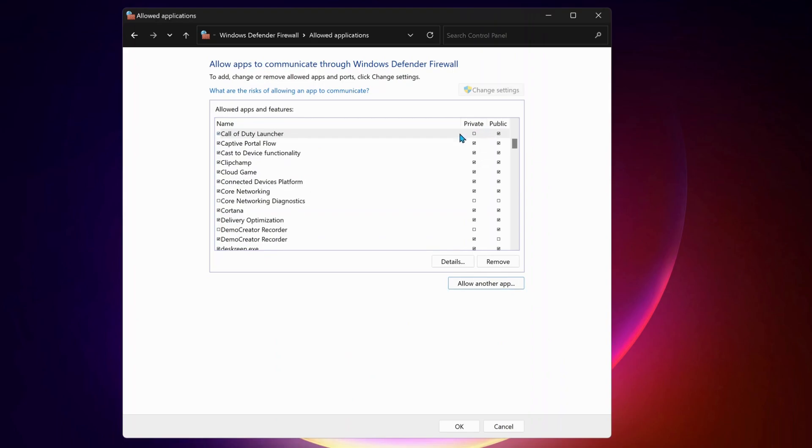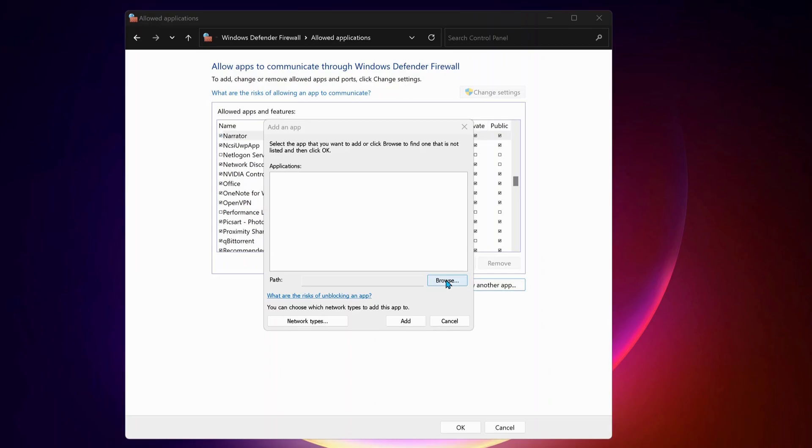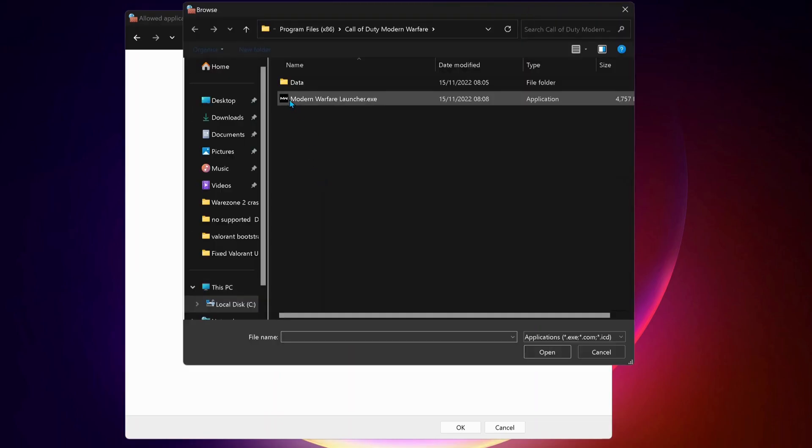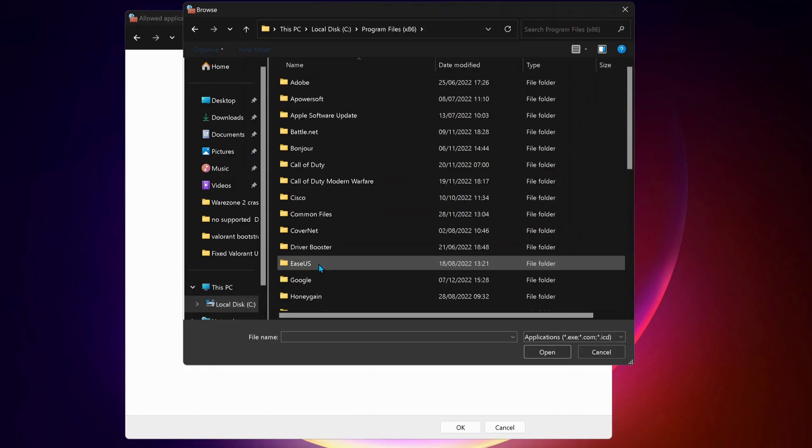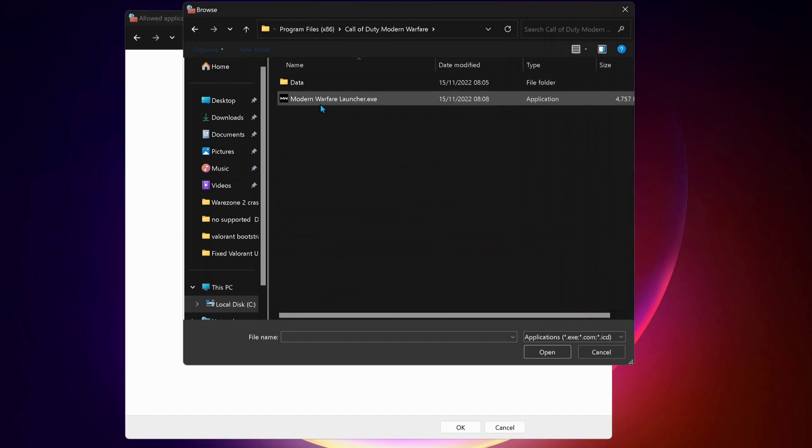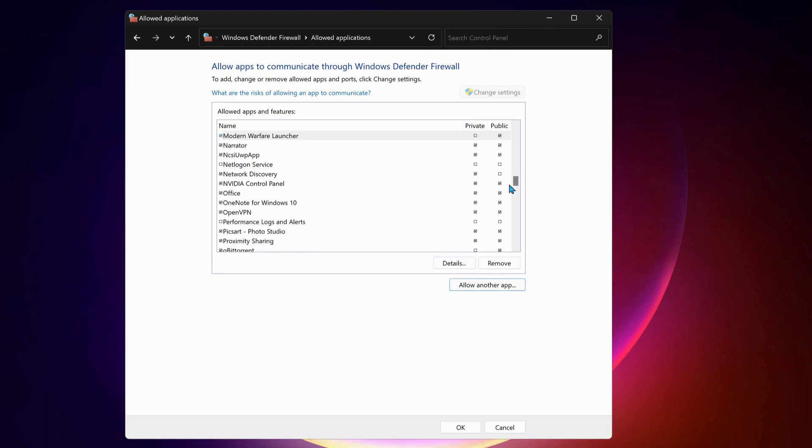Make sure Private and Public are both checked. Once you add it, we also need to add Modern Warfare. Follow the same process: click on Allow Another App, then click on Browse and look for the folder where you have installed Modern Warfare Launcher. Go to Local Disk, drive Program Files x86, again select Call of Duty Modern Warfare Launcher and click on Open, then click on Add. Make sure again Private and Public are both selected.